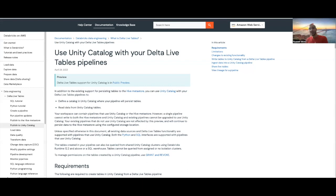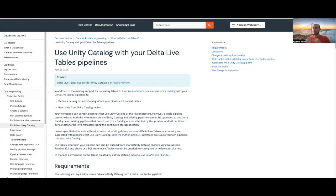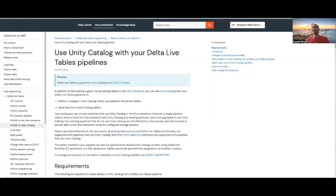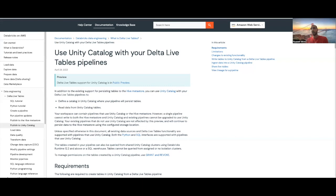On the other hand, Unity Catalog is our governance solution for all data and AI assets in the Lakehouse platform. It brings features like automated lineage for all your workloads, centralized governance for your data and AI, and built-in data search and discovery. As I mentioned, Databricks has announced this public preview of DLT plus Unity Catalog.